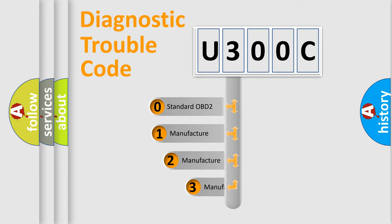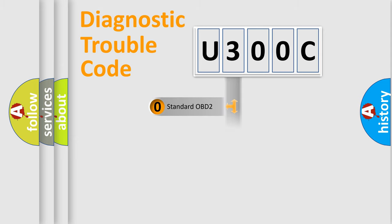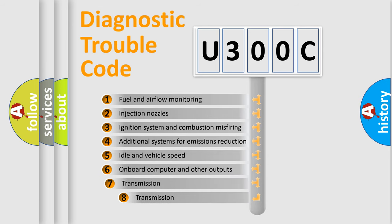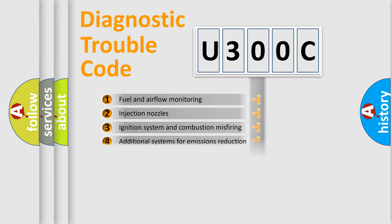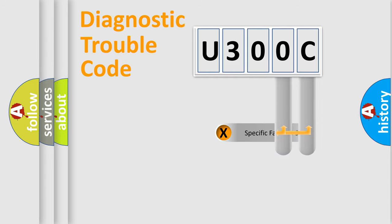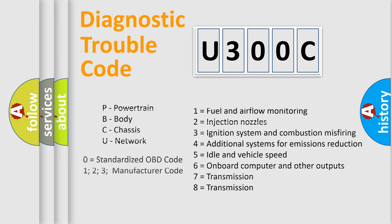If the second character is expressed as zero, it is a standardized error. In the case of numbers 1, 2, or 3, it is a manufacturer-specific error. The third character specifies a subset of errors. The distribution shown is valid only for the standardized DTC code. Only the last two characters define the specific fault of the group. Let's not forget that such a division is valid only if the second character code is expressed by the number zero.